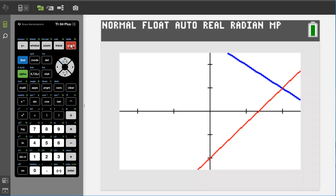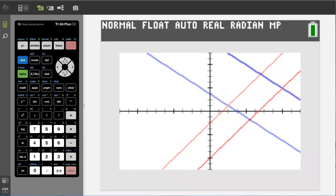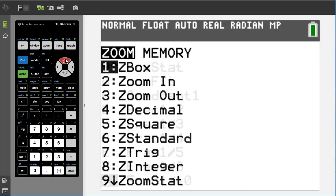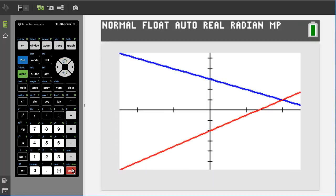For example, here this graphing window is too zoomed in. There are a few things to do to adjust the graphing window. One thing is to press the zoom button here — this window pops up. Go down to number 6, Z Standard. Z Standard will reset the window — press enter. If this does not help your equations, there are other things to do. Press the zoom button again, go up to zero, Zoom Fit, and press enter. The TI-84 tries to fit the important parts of the graph in the graphing window.